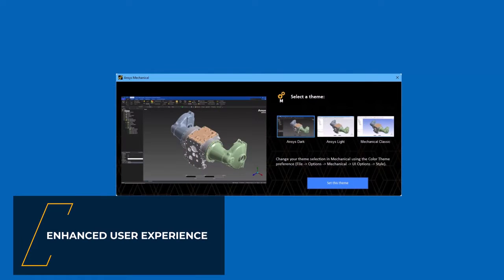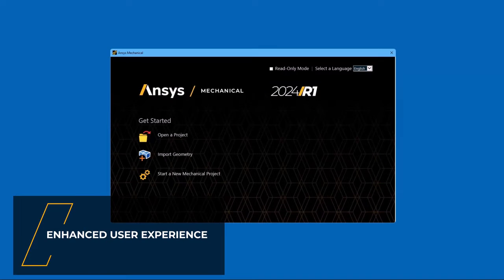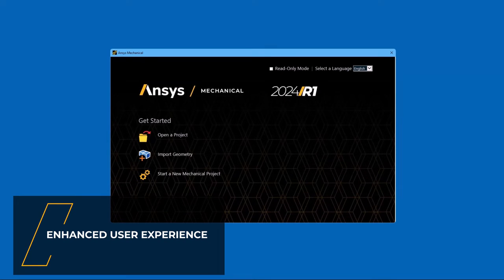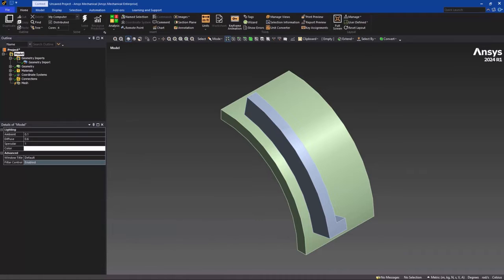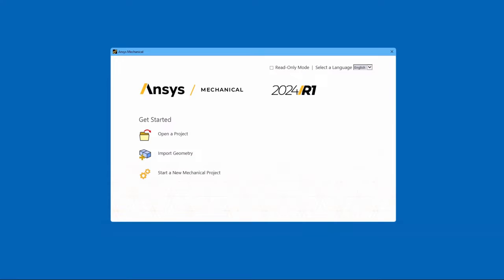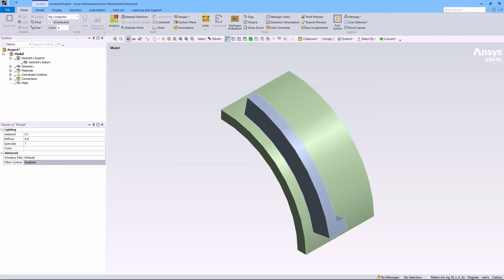When opening Ansys Mechanical 2024 R1 for the first time, you will quickly notice improvements when accessing and interacting with the product. Most notably, the application now provides new interface color themes. The new dark and light themes not only enhance the aesthetic appearance of the application, but also create a consistent user experience across other Ansys products.